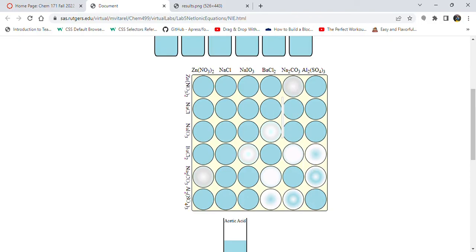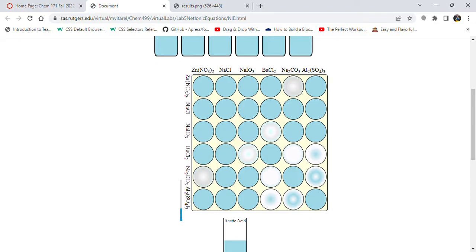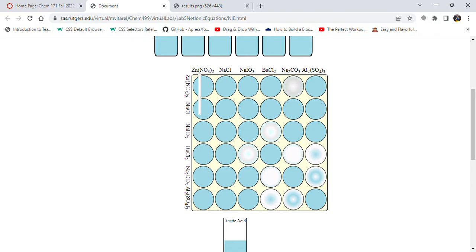Now let's react all of these with acetic acid and see what happens. We have zinc nitrate — the precipitate formed from zinc nitrate and sodium carbonate. That one is soluble. What about this one over here? This one is not soluble. So we can now determine the difference between zinc nitrate and sodium iodate, because the species that formed a precipitate here was soluble in acetic acid, but this one was not soluble. So we can determine these two apart — zinc nitrate and sodium iodate.